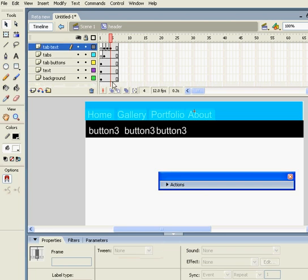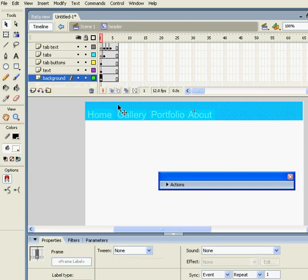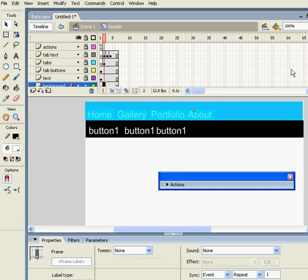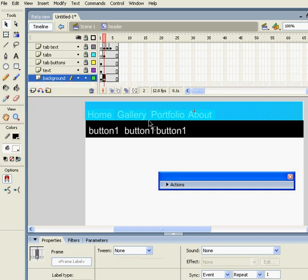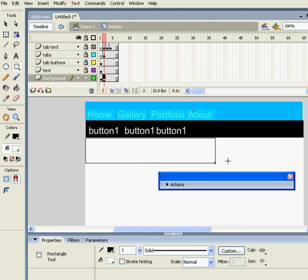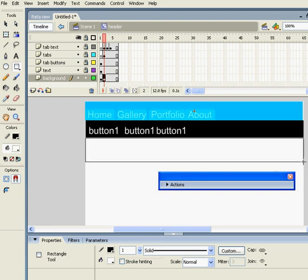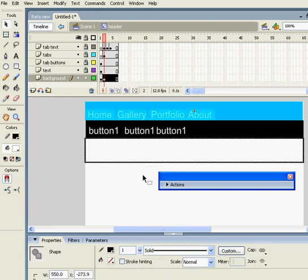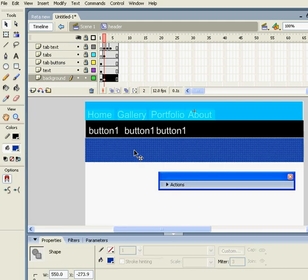Let's go back to the background. Let's lock all this. What I'm going to do is I'm going to create an invisible button. Let's delete the line.